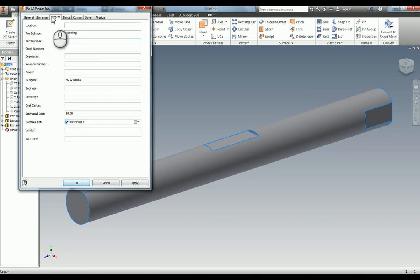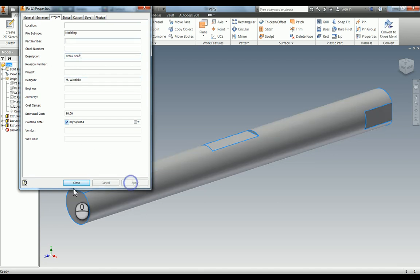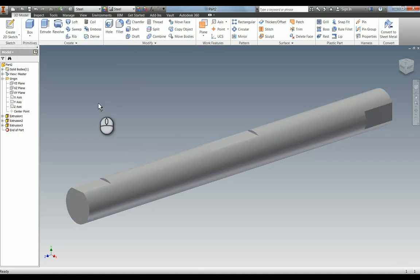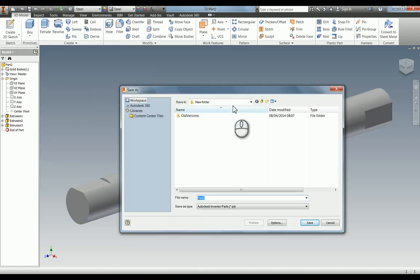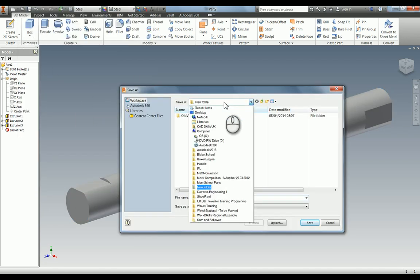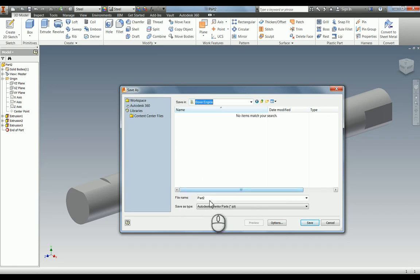And save that one in the appropriate place so boxer engine and that is how to add limits and fits whilst modelling.